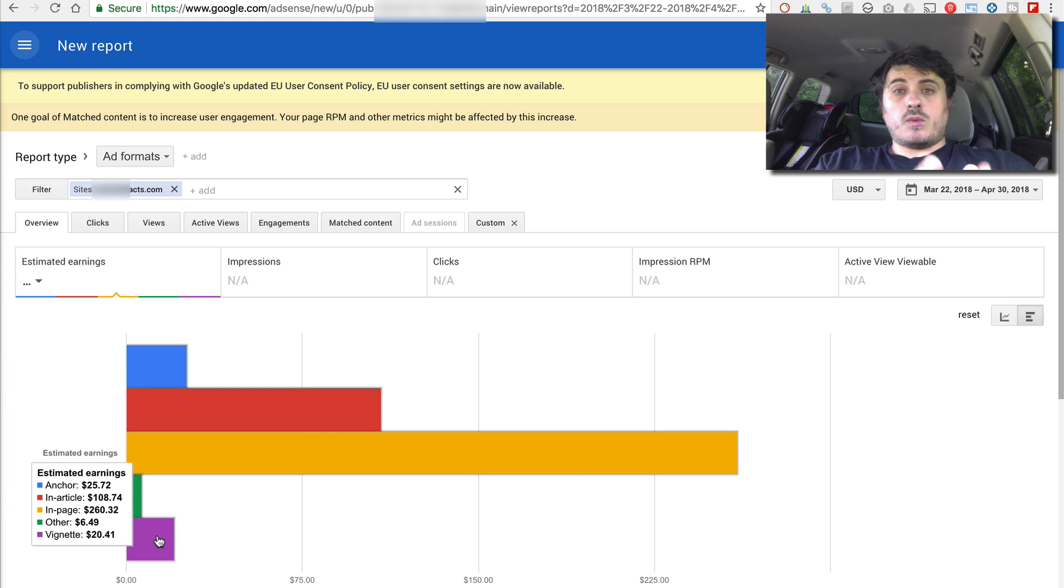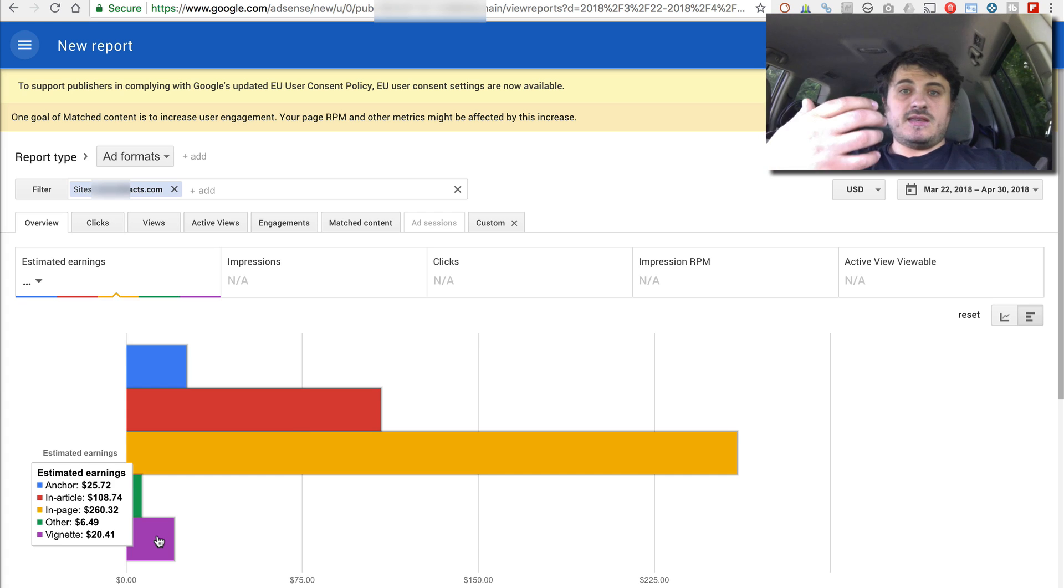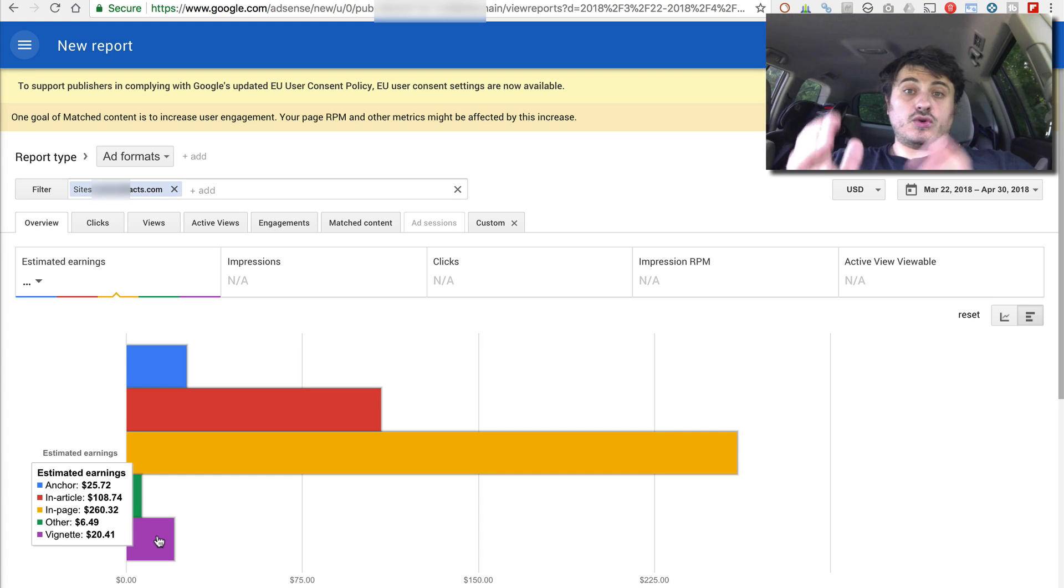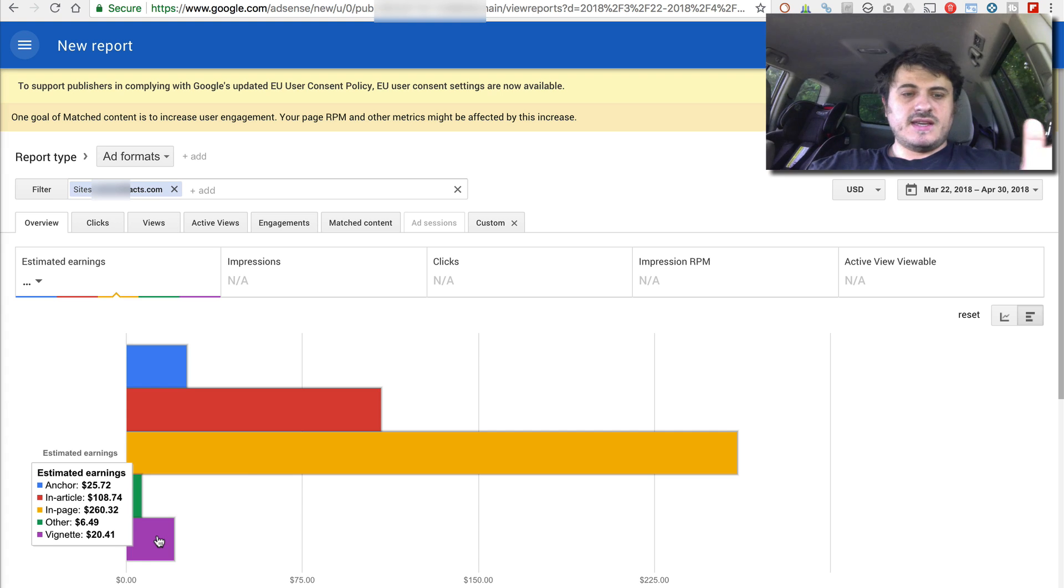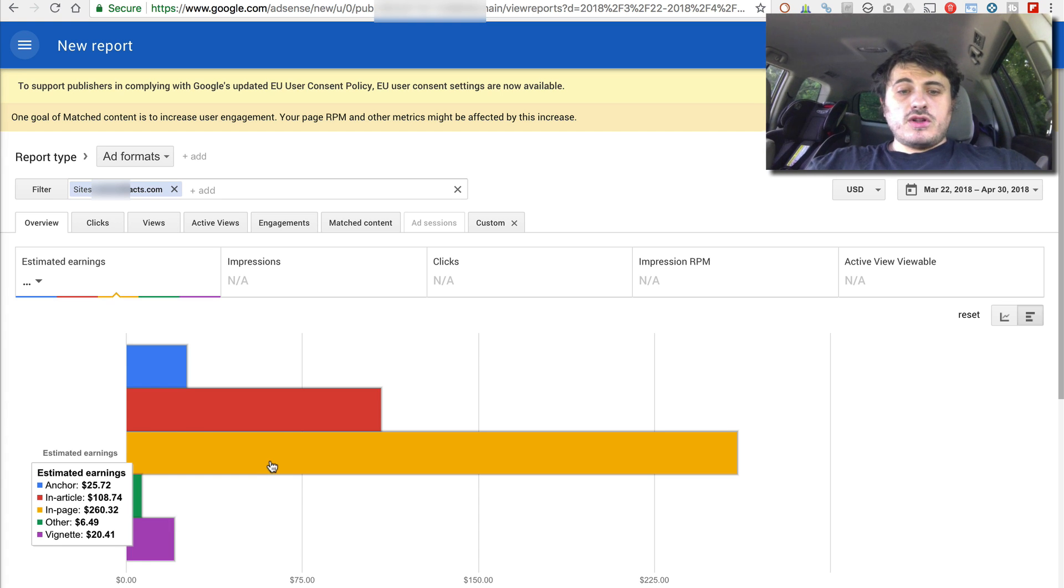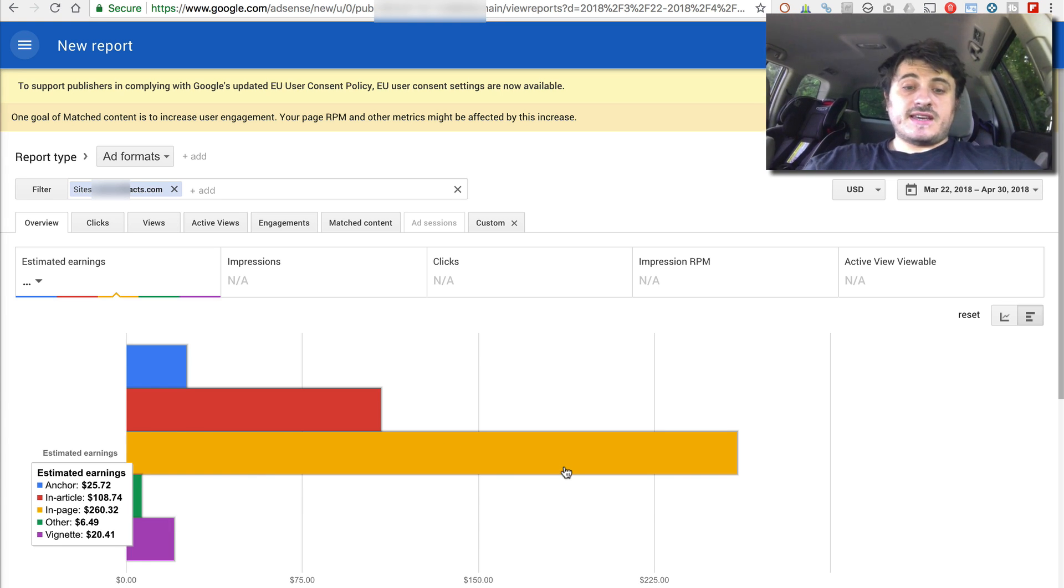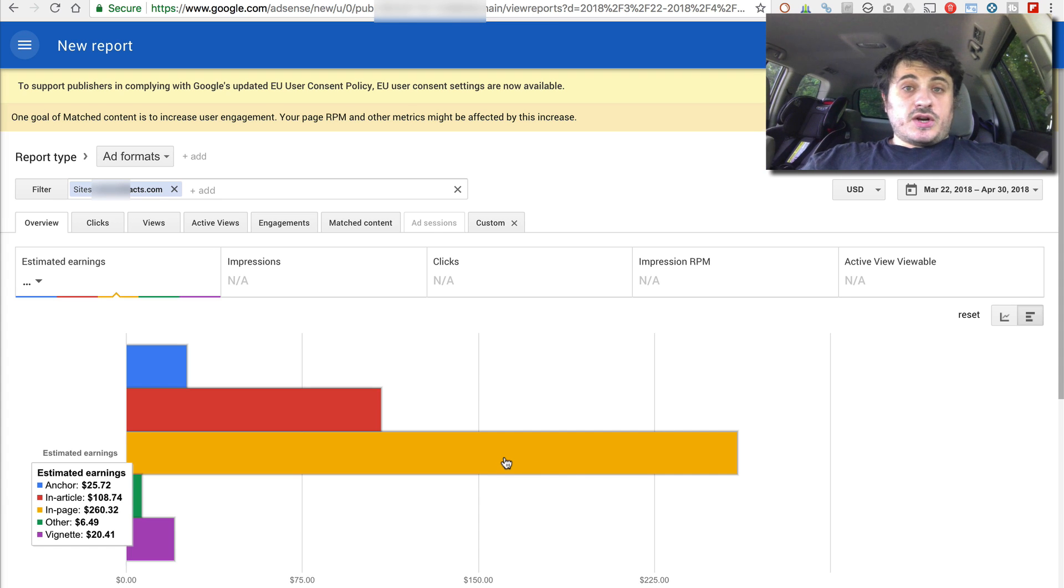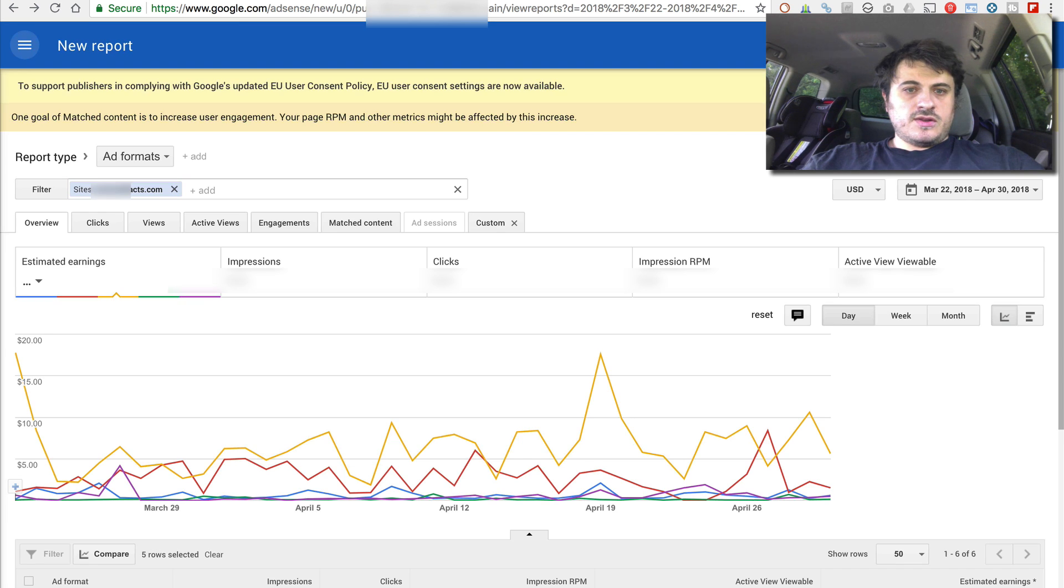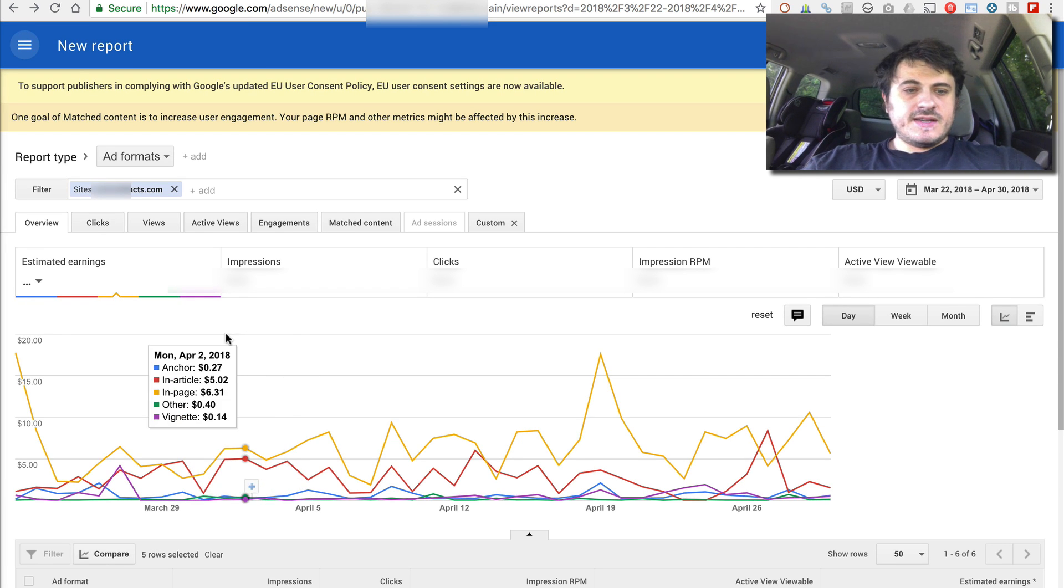Vignette is the mobile ads. When you go from one page on the same website to another in between page transitions, Google sometimes shows you this gigantic full screen ad. That's Vignette. But overall, you can see that during the 40-day test, my manual placement earned 61% more.